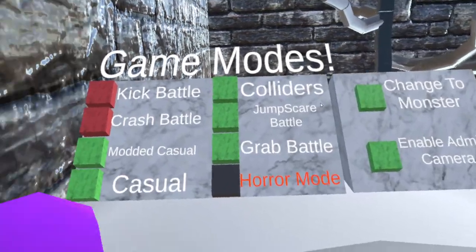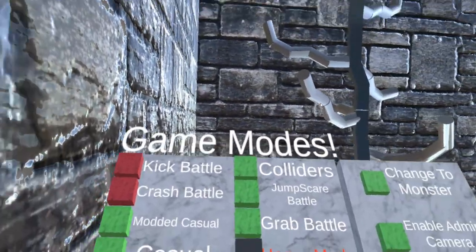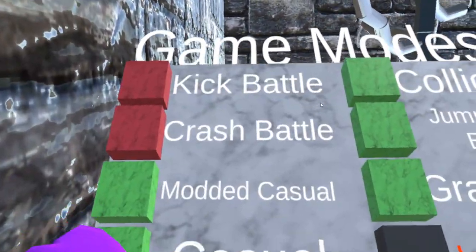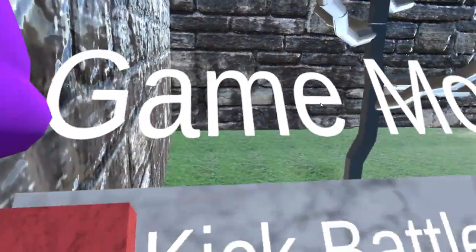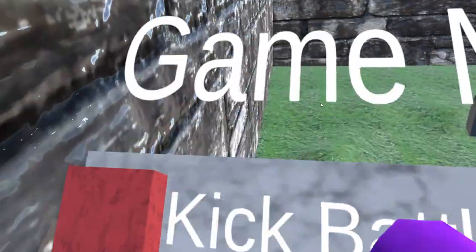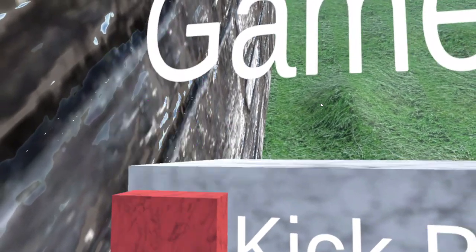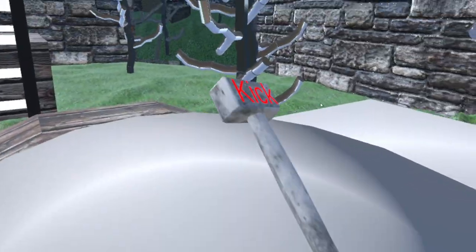Once you download it and open the game, the game modes will be right here. So if you see all these game modes, you're in the correct version or you're doing stuff correctly so far.